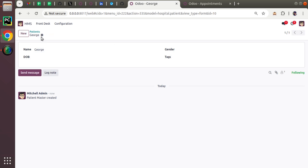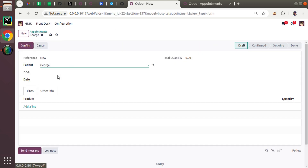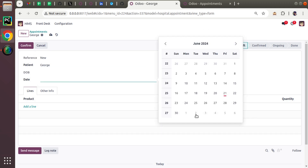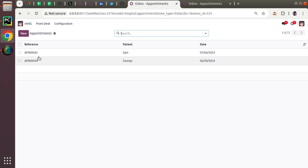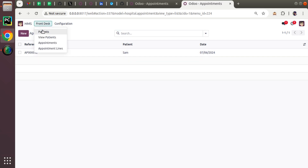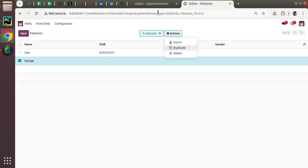I'll create a new patient called George in the patient master. Then in the appointment table, I can create a new appointment using George by selecting a date — I'm creating an appointment for George on the 30th of June. So right now we have one appointment for George and we have a patient called George.